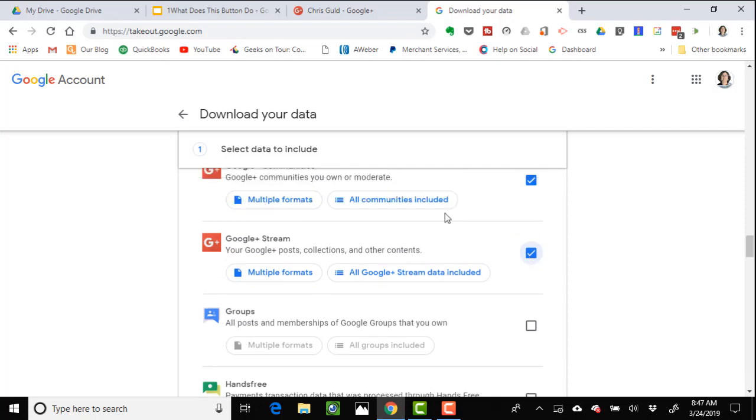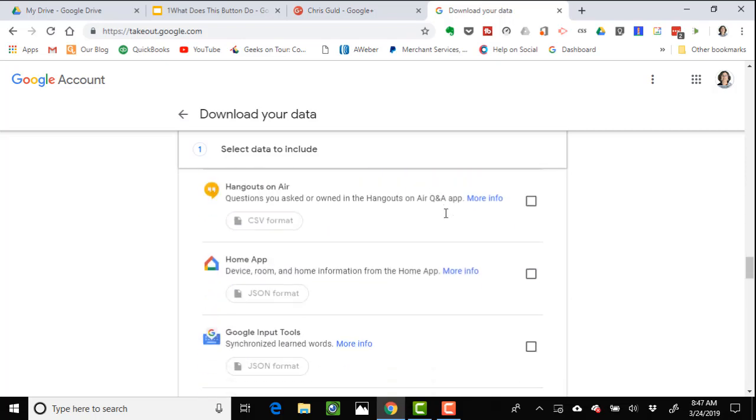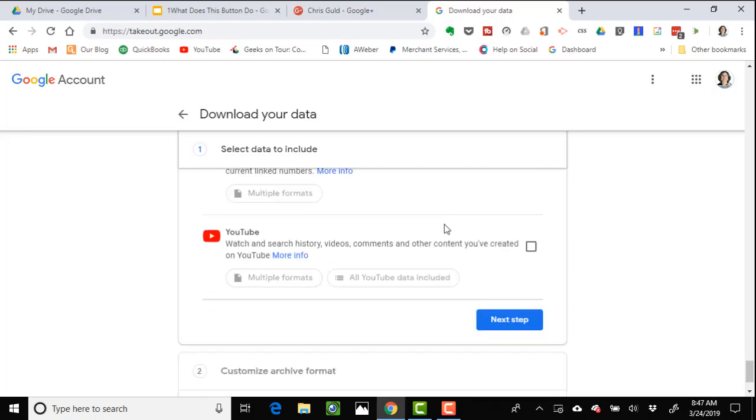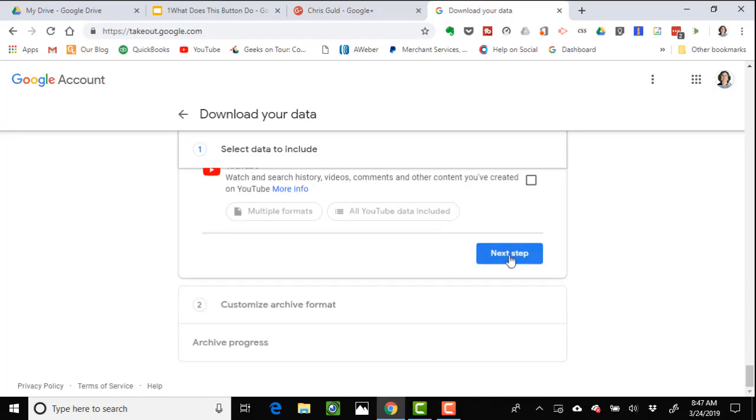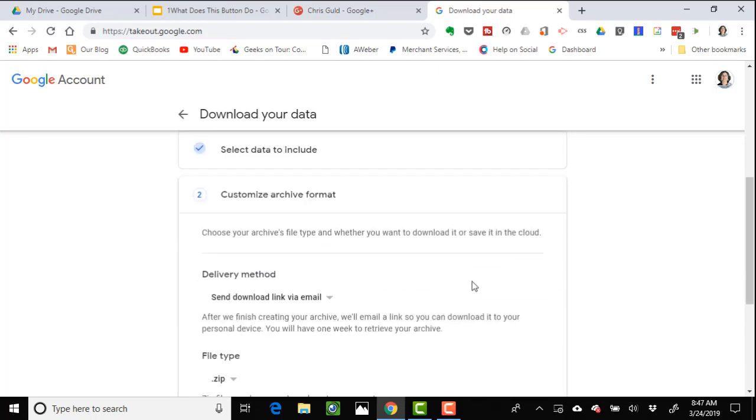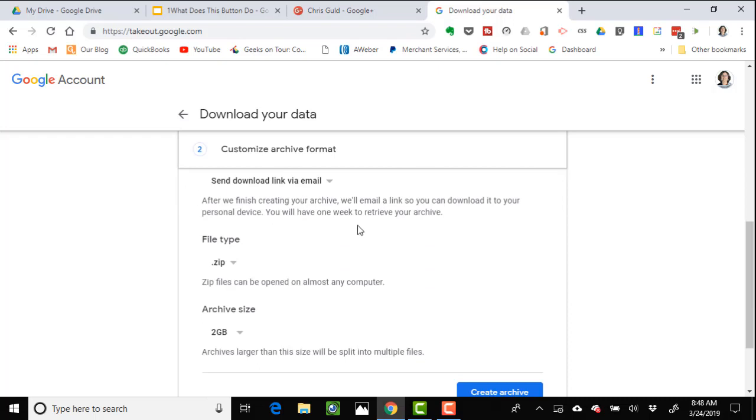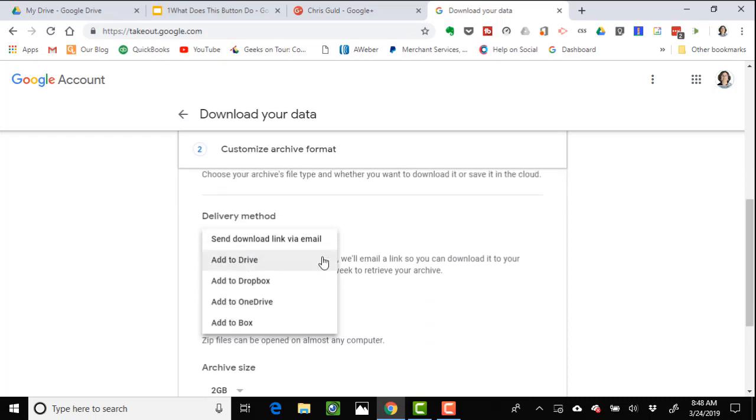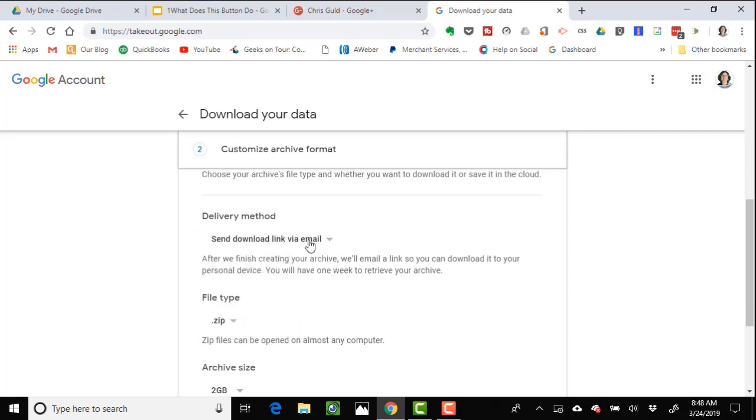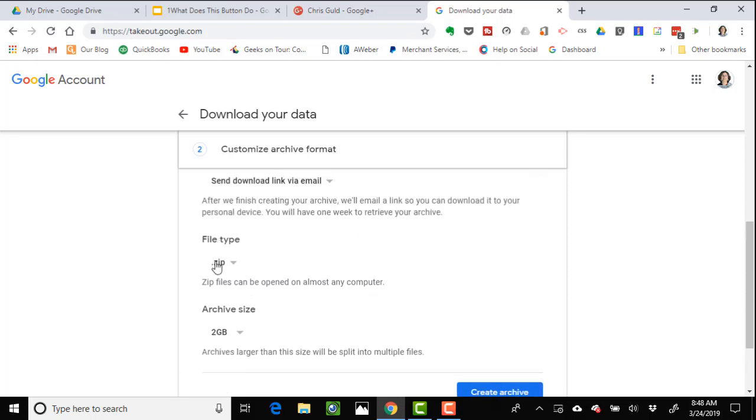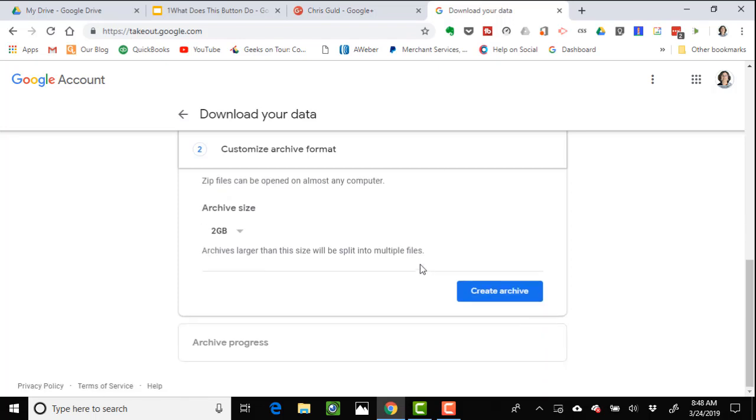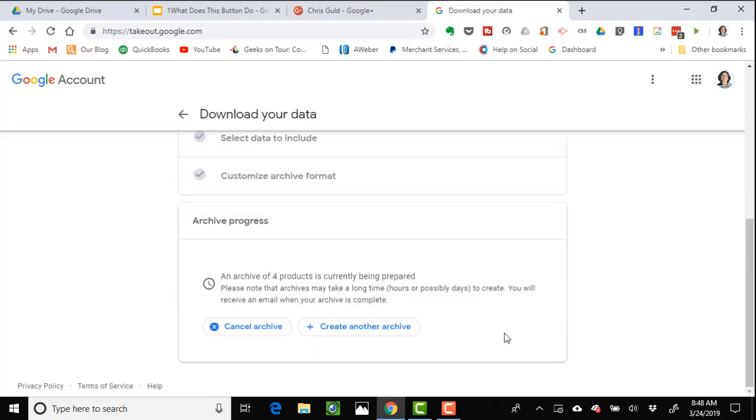Scroll down to the bottom and next step: archive format, delivery method. I want it sent to me via email. You do have choices if you want to add it to online storage. I want it sent to me on email so I'll just save it on my computer. It will be a zip file. Archive size 2 gigabytes means if it's more than 2 gigabytes, you'll have multiple files. Create archive, and now you just wait until you get an email.